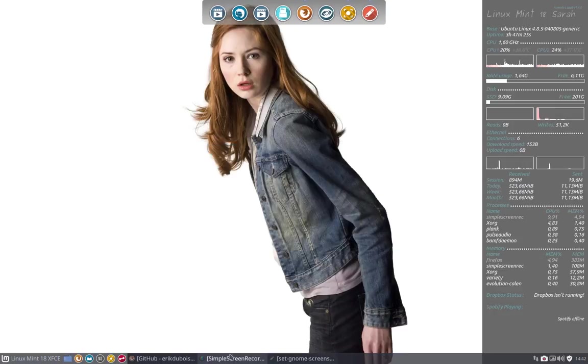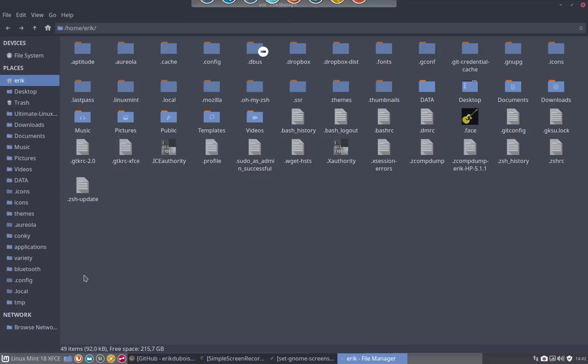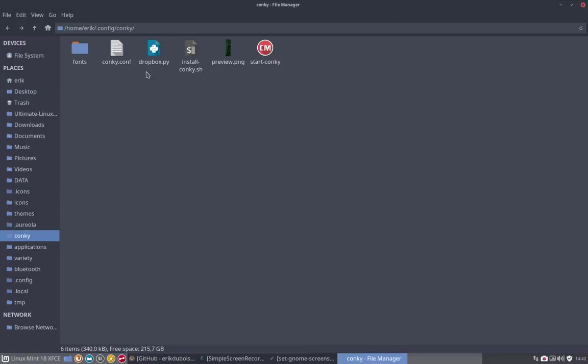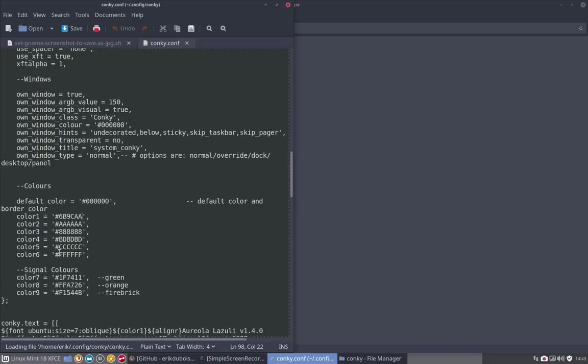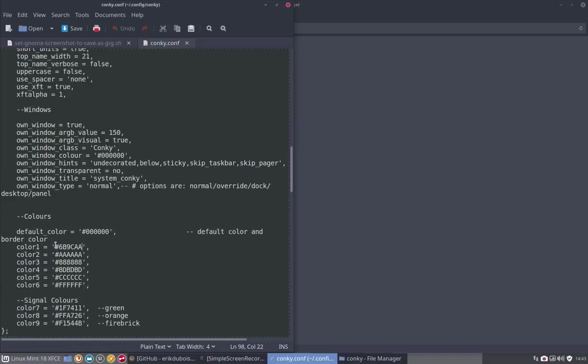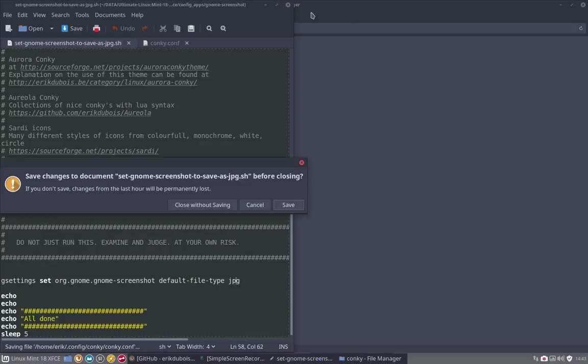And we copy it to here. We quickly go to the file manager to the conky itself. We are here in the conky. We go to color 1. We select it, we copy paste it, we save it, we delete it, and we close it.